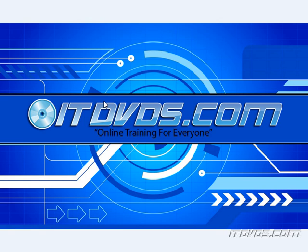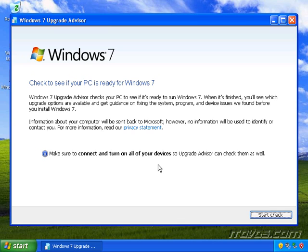Complete training is available at itdvds.com. Now that we've installed the Windows 7 Upgrade Advisor, we can go ahead and use it to check our system out to make sure we can upgrade to Windows 7.